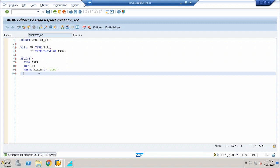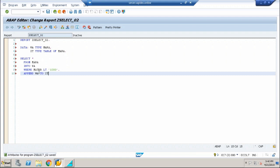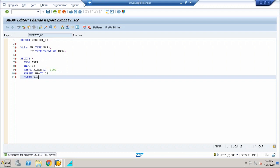So what is the alternative? The alternative is write an append keyword: append work area to internal table. Clear your work area and I'm going to say end select.